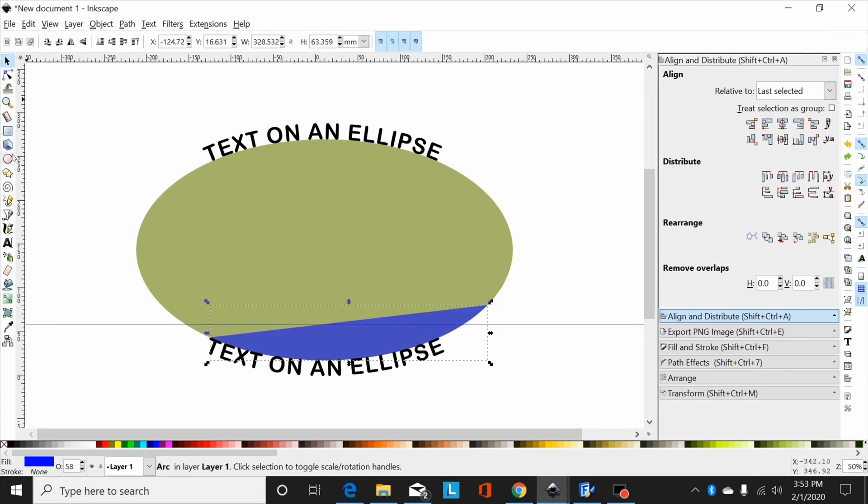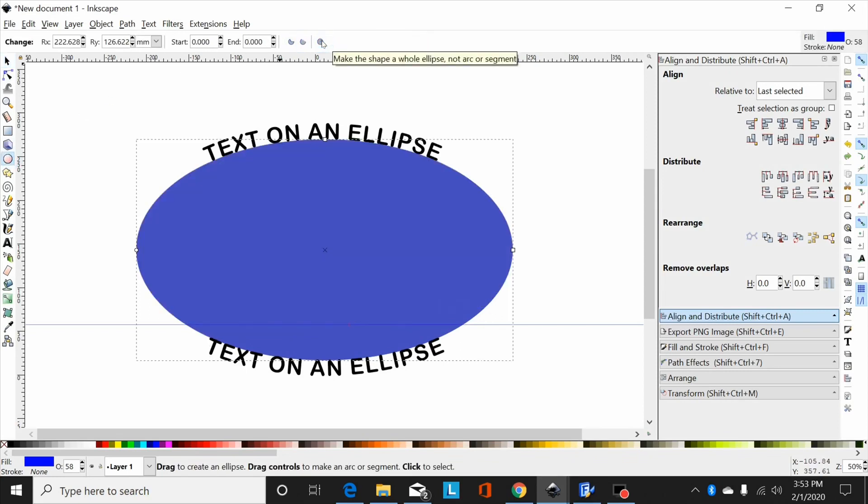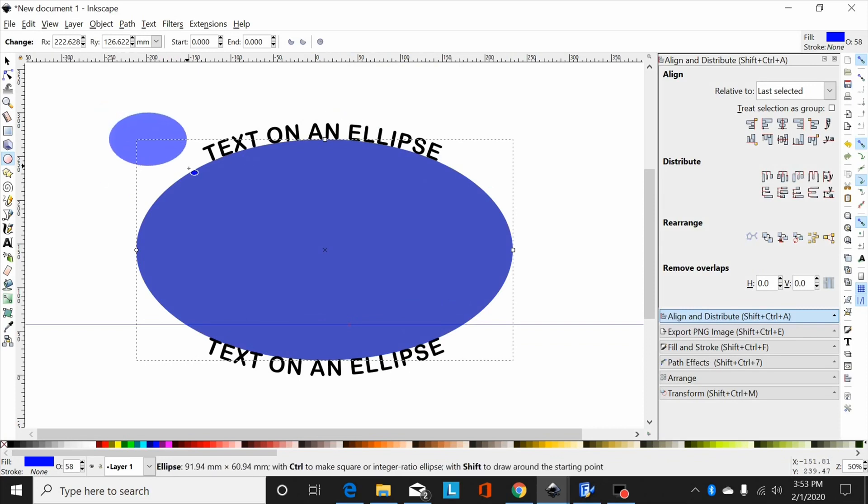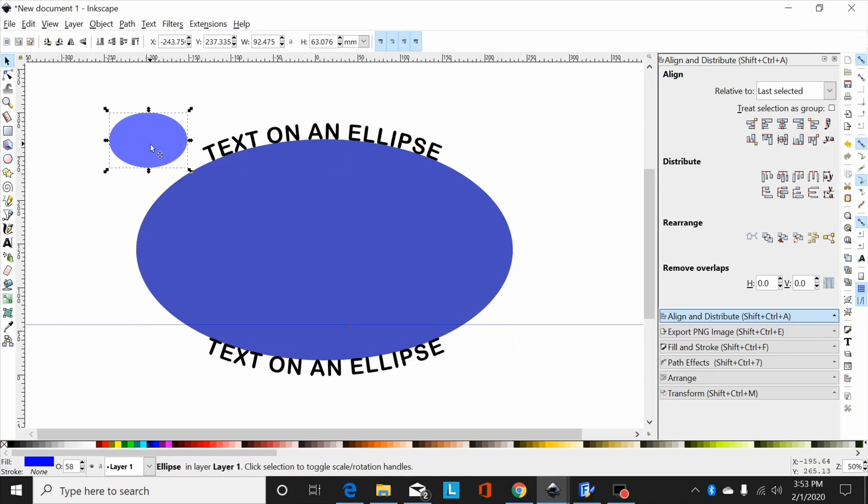When I'm done changing my ellipse to an arc, I select it, go back to my ellipse tool, and come up here and return it to its whole shape. That way, if I go on with this design and draw something else, it's back to being a whole shape. So that is how I put text on an oval.